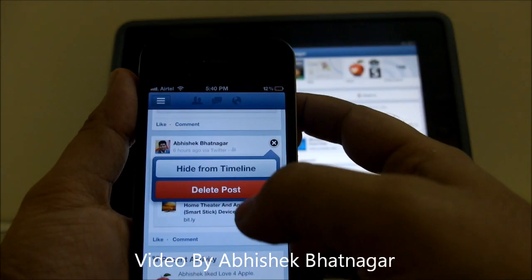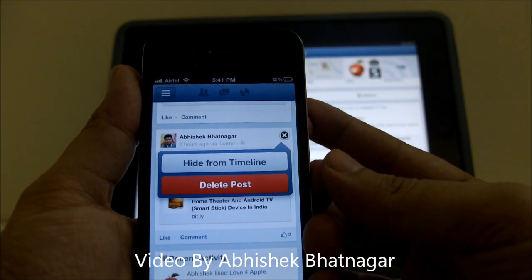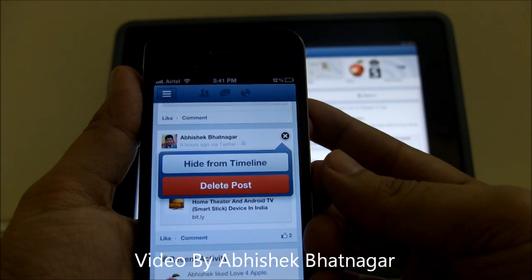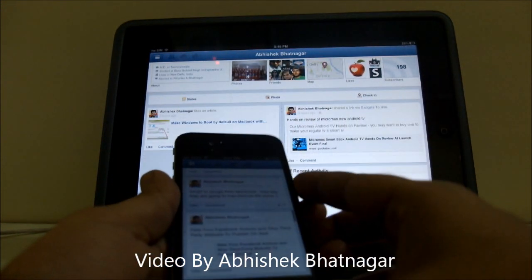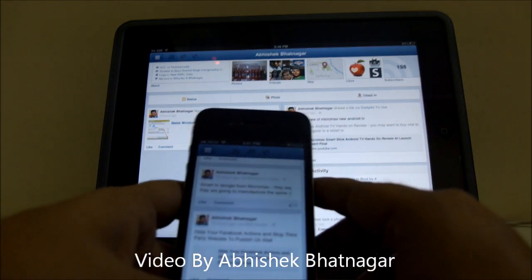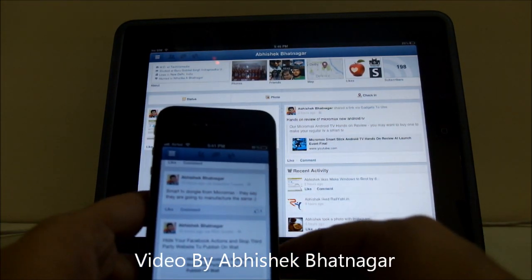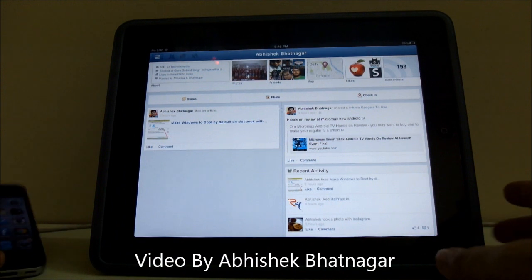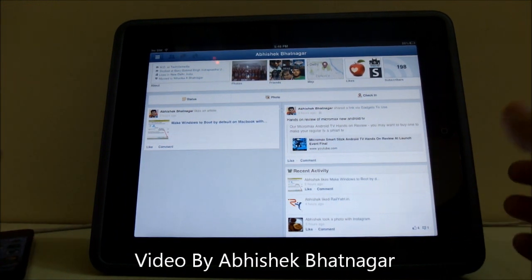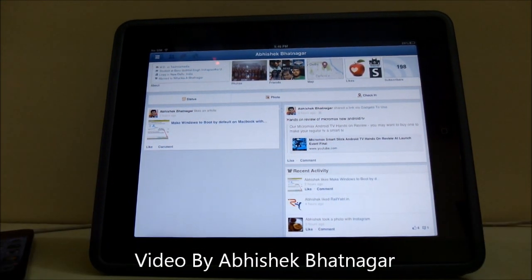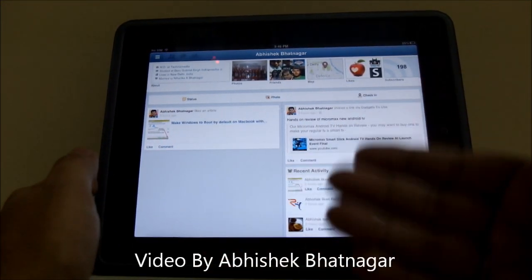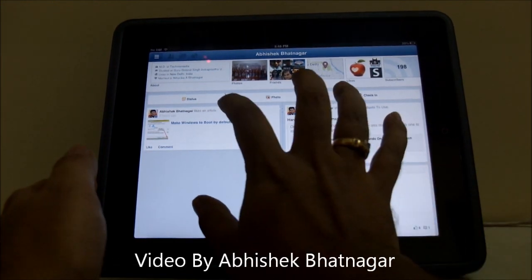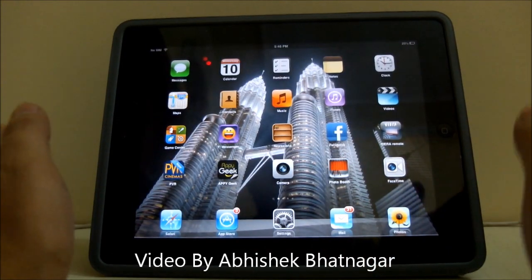If I tap on this cross button it will give me the option of deleting this particular update — and this is how I can delete the update from the Facebook application using iPhone or iPad. In case you have an Android phone from which you would like to delete a Facebook update, you can always do it similarly by following the same procedure.